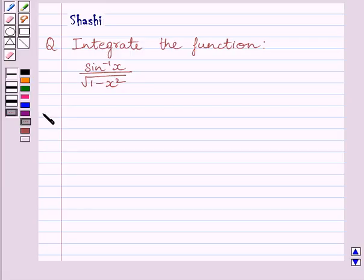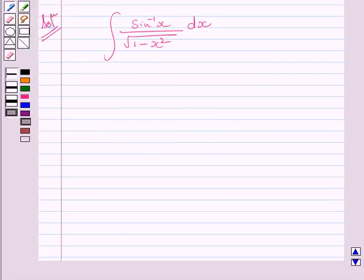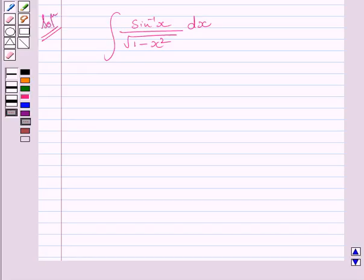Let us now start with the solution. We have to integrate sin inverse x upon square root of 1 minus x square with respect to x. We can clearly see the derivative of sin inverse x is also occurring in this integrand, so we will integrate this function by the substitution method of integration. We make our substitution for a function whose derivative also occurs in the integrand.